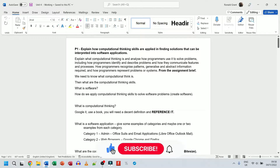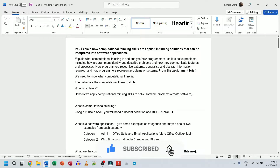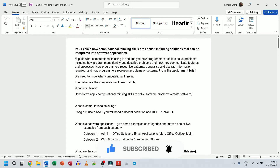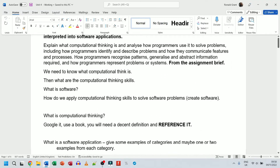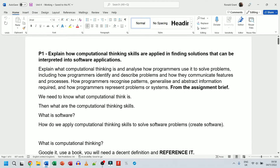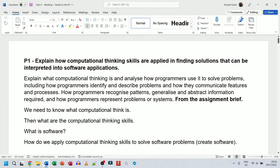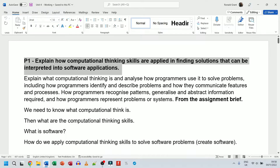Welcome back everyone. I'm going to be starting P1 now. I've got everything in the same document, and when the website is up and running I'll share all of this. For now I'm putting it on YouTube so you can pause and read what you need. P1 says: explain how computational thinking skills are applied in finding solutions that can be interpreted into software applications — taken directly from the assignment brief.